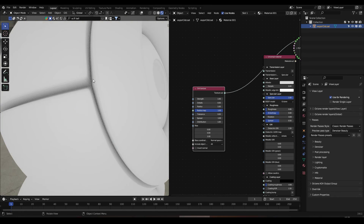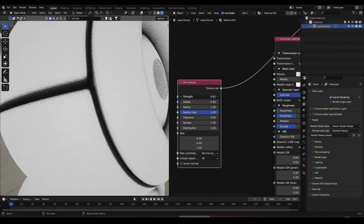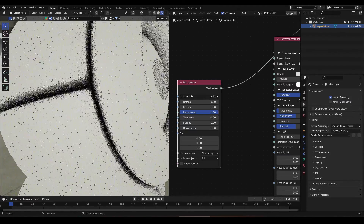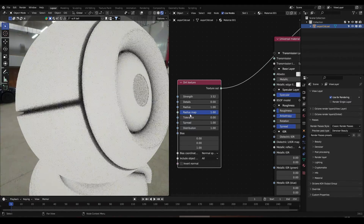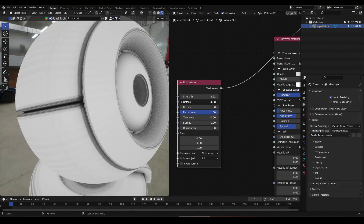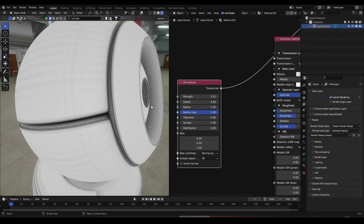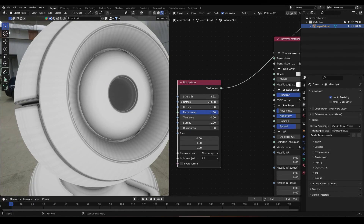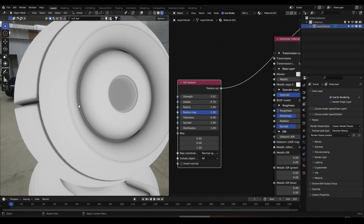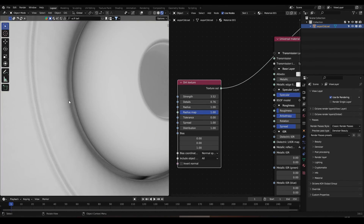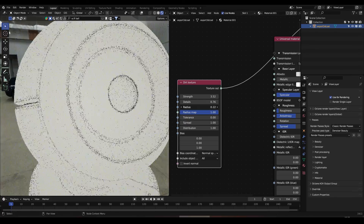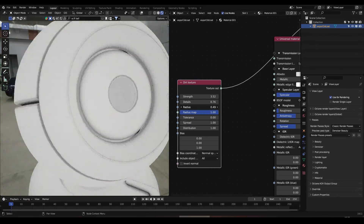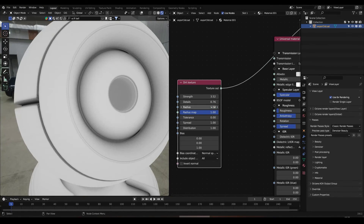As you can see we get this Dirt Texture on the cavities. Here we have Strength to control the strength of the effect. We have Details — if we bring this up, we're going to spread the effect far from the corners, but if we bring this down, we're going to keep the effect inside the corners or inside the cavities.